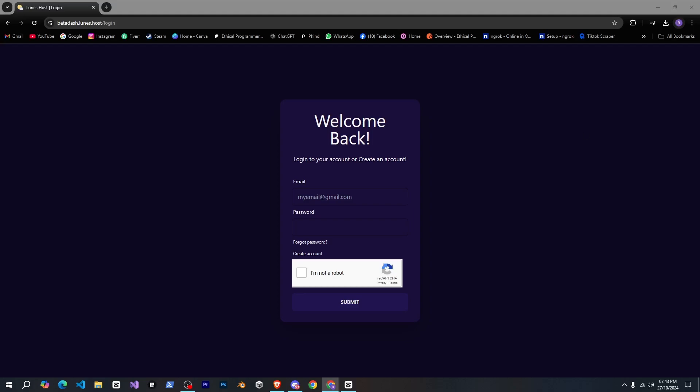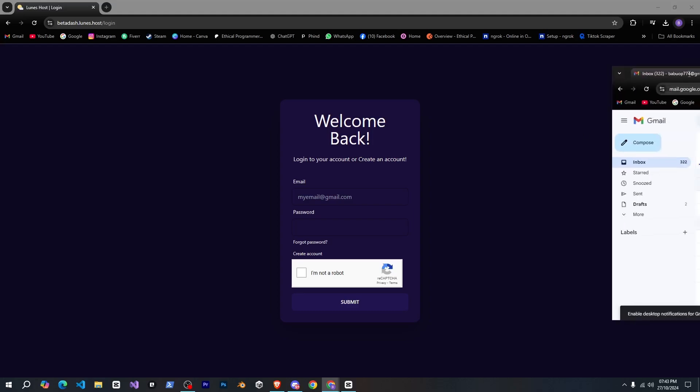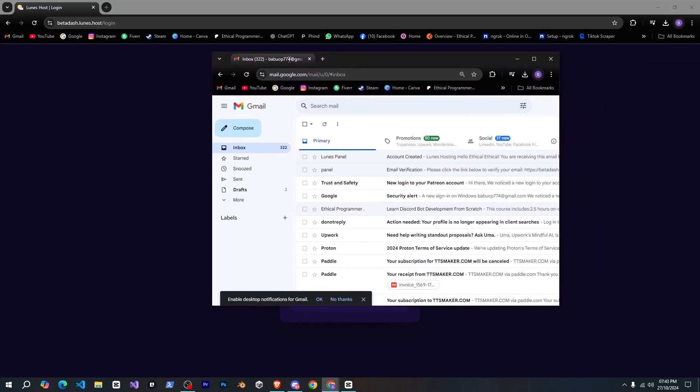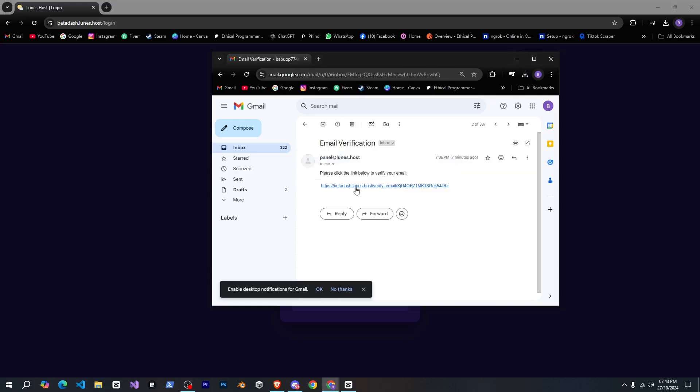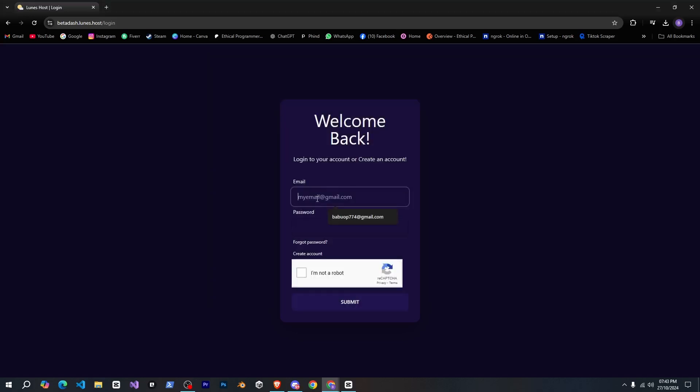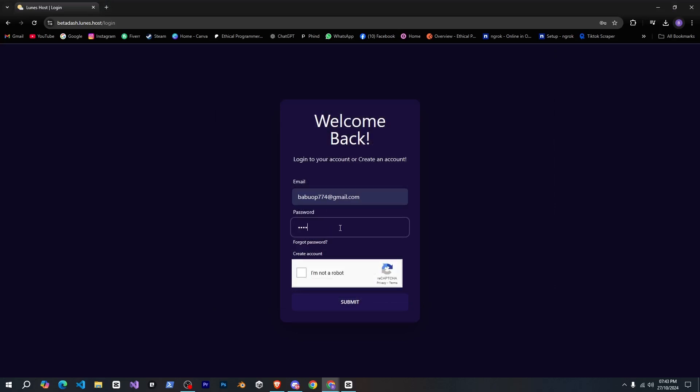When you create your account, you'll receive two emails, let me show you. One will be for verifying your account, and the other will contain your username and email.